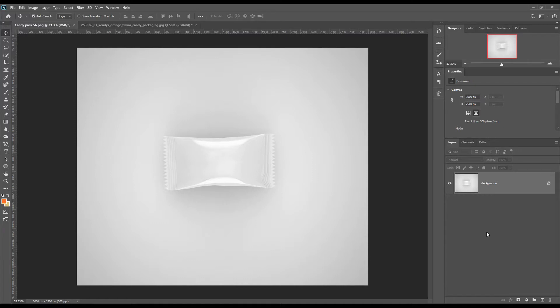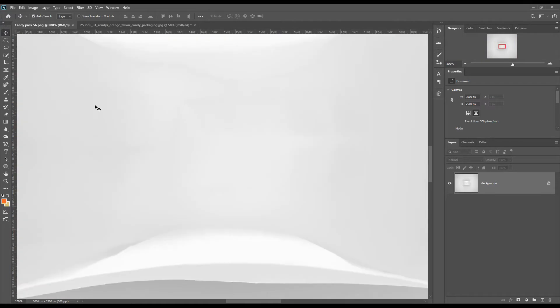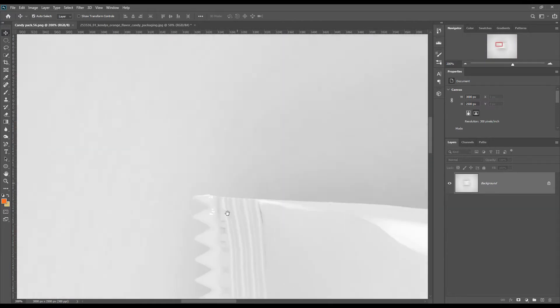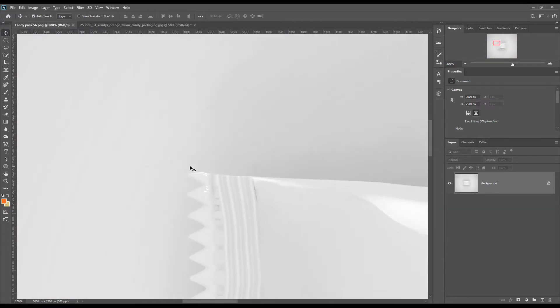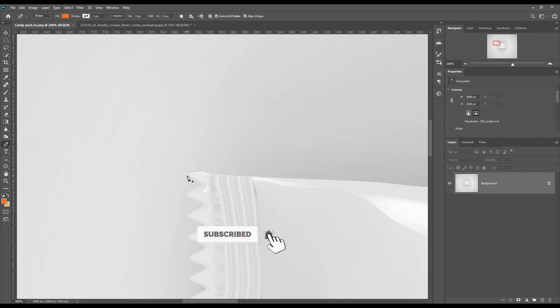Hello dear friends, welcome to our channel Mockup Art. Today we are going to show you how to create a candy packet mockup. The link for this mockup can be found in the description. So let's get started.